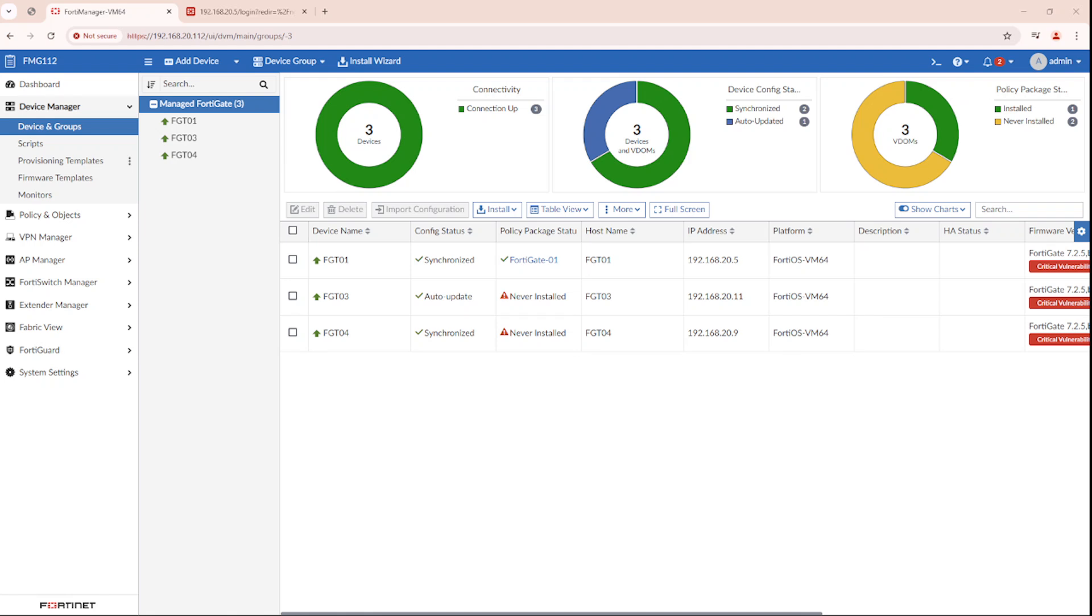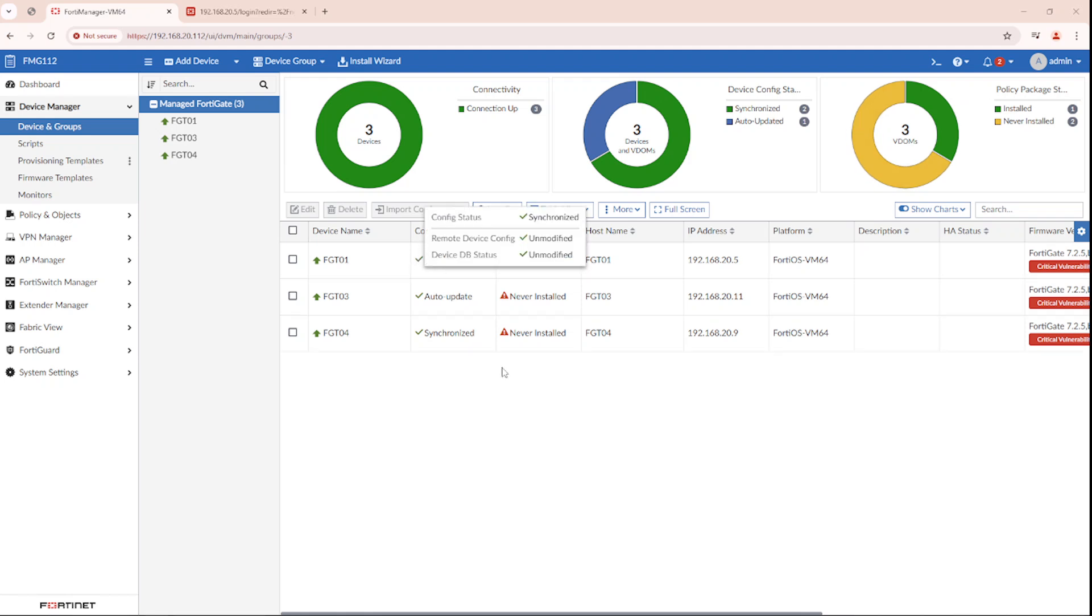Hello. In this video, we'll discuss the config status of FortiGate and FortiManager.